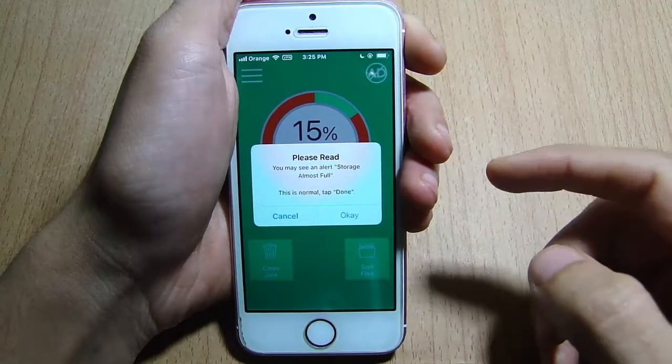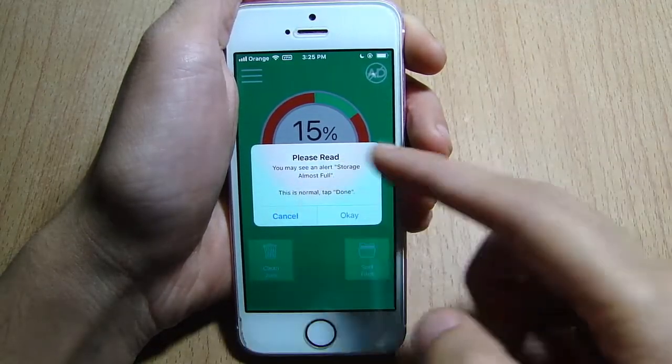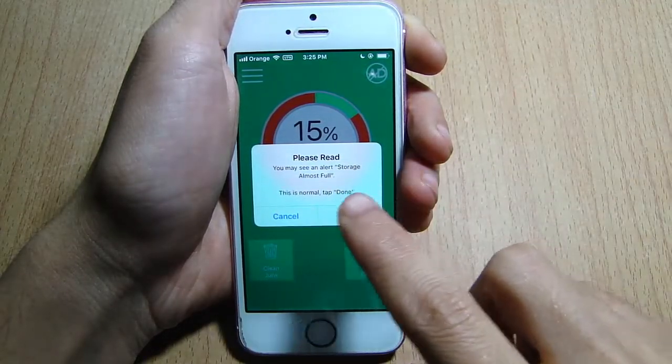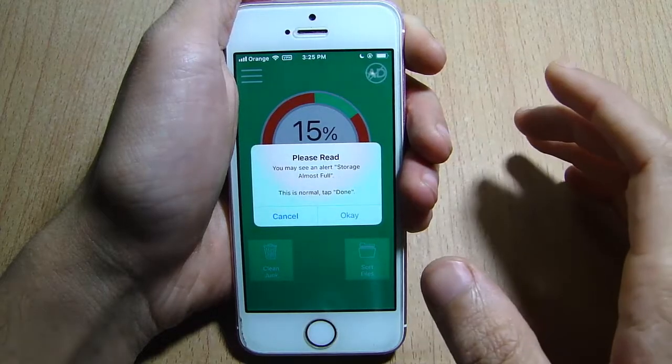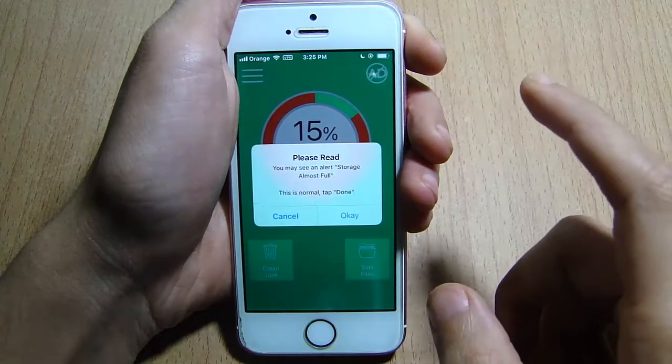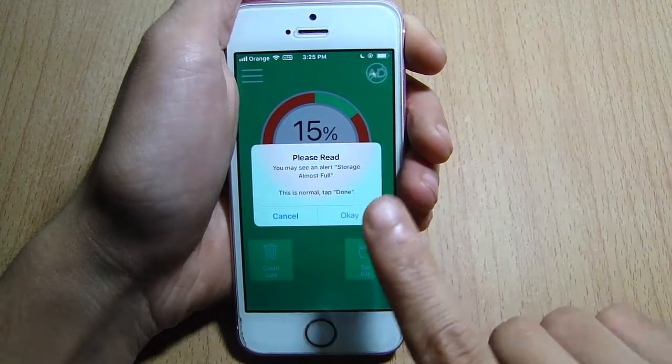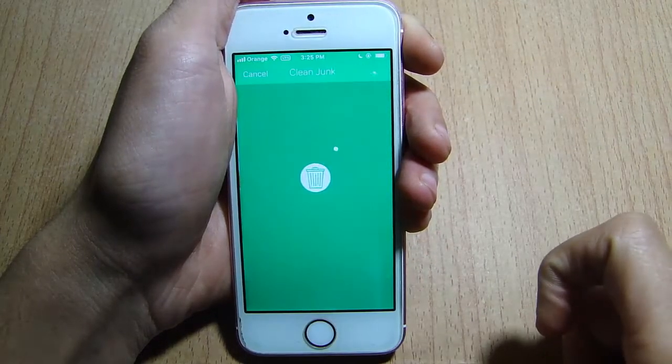You get this alert that says if you see storage almost full, that means it's normal — you only have to tap Done. So we're gonna hit OK here.